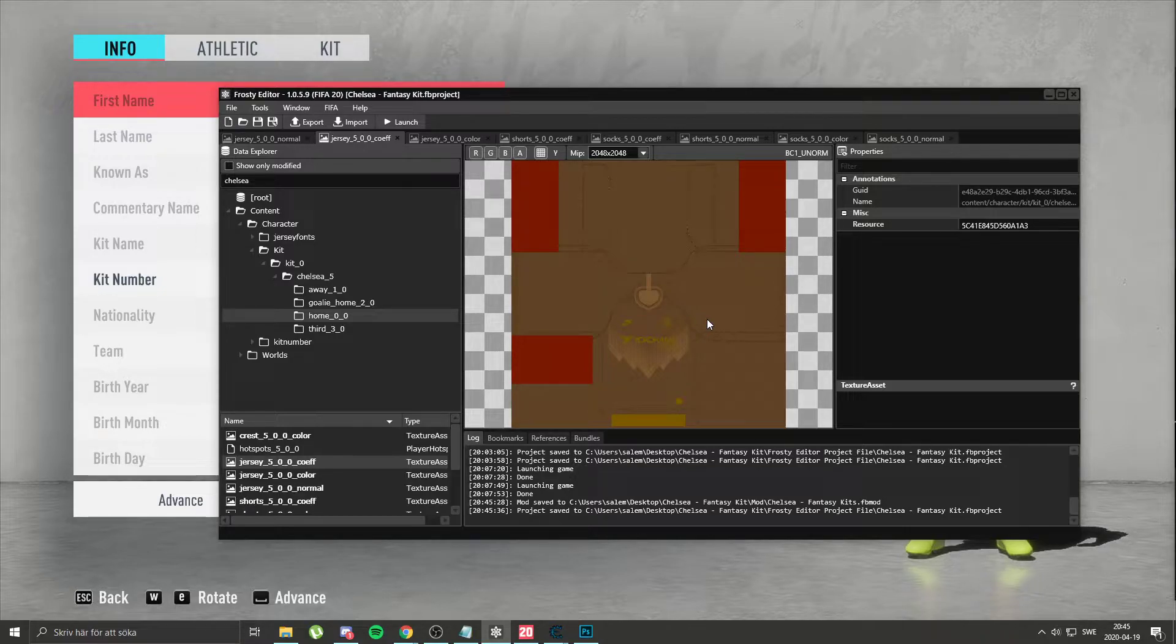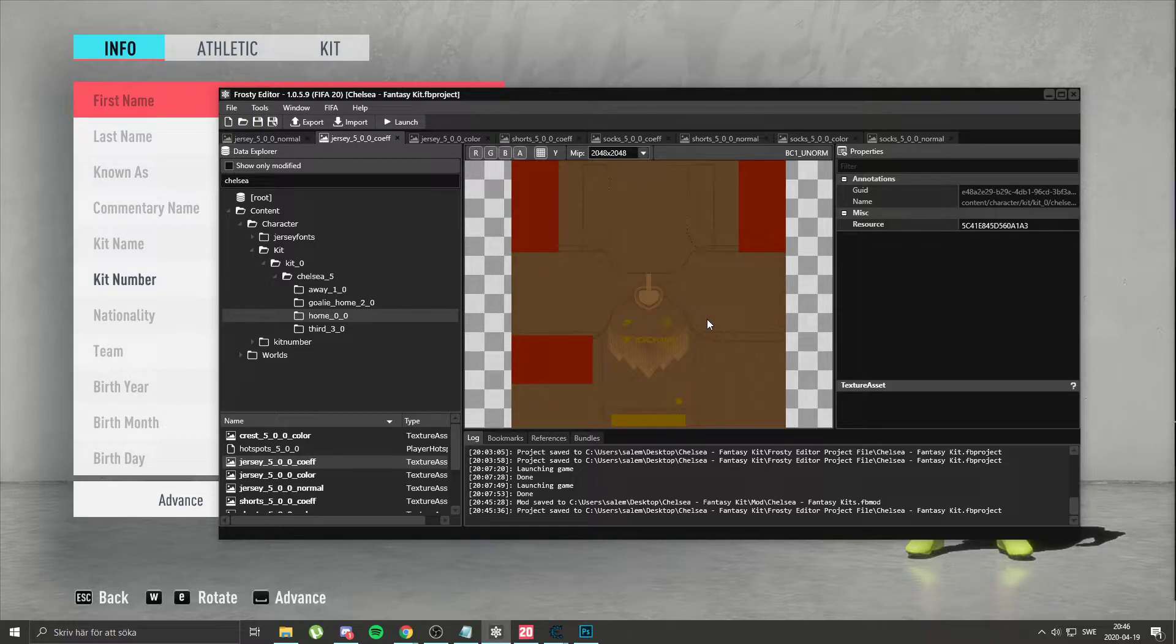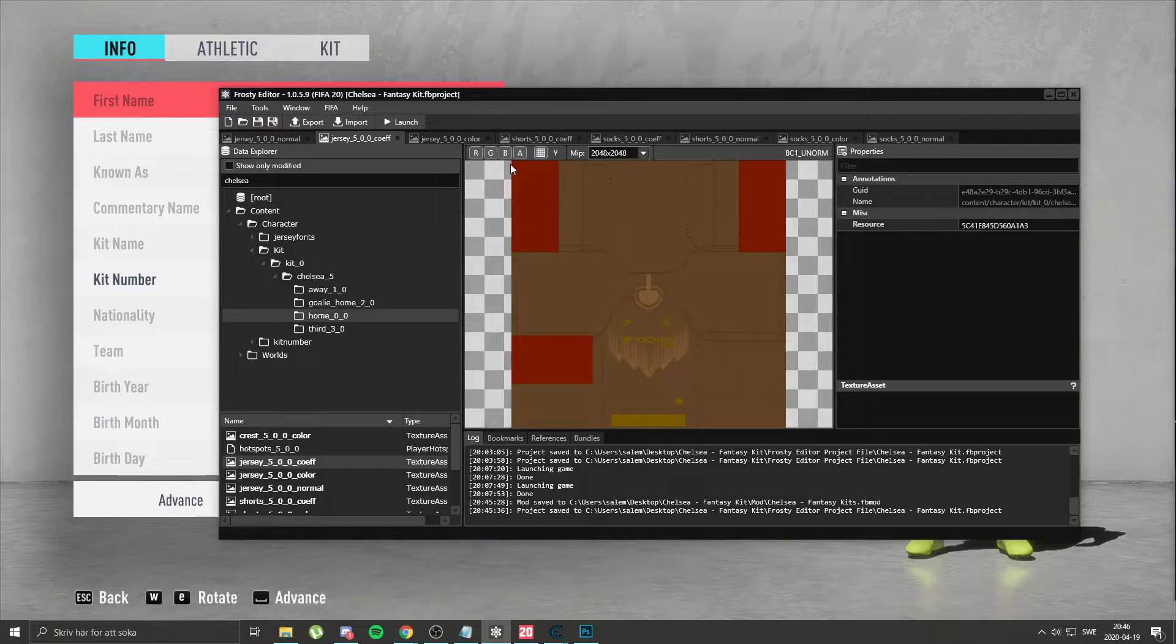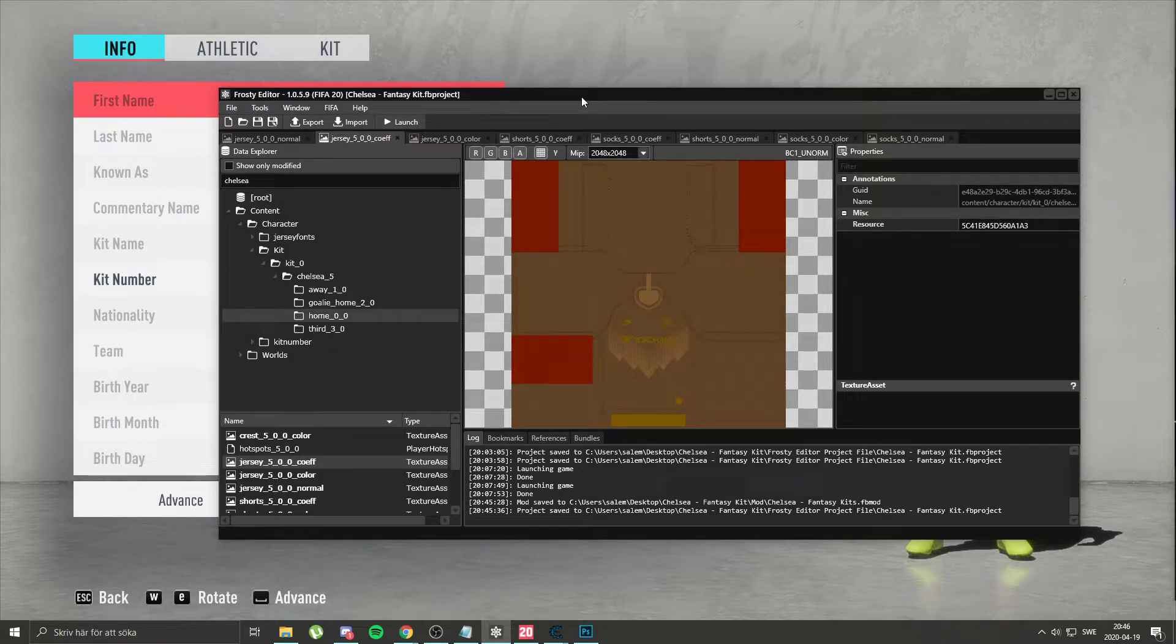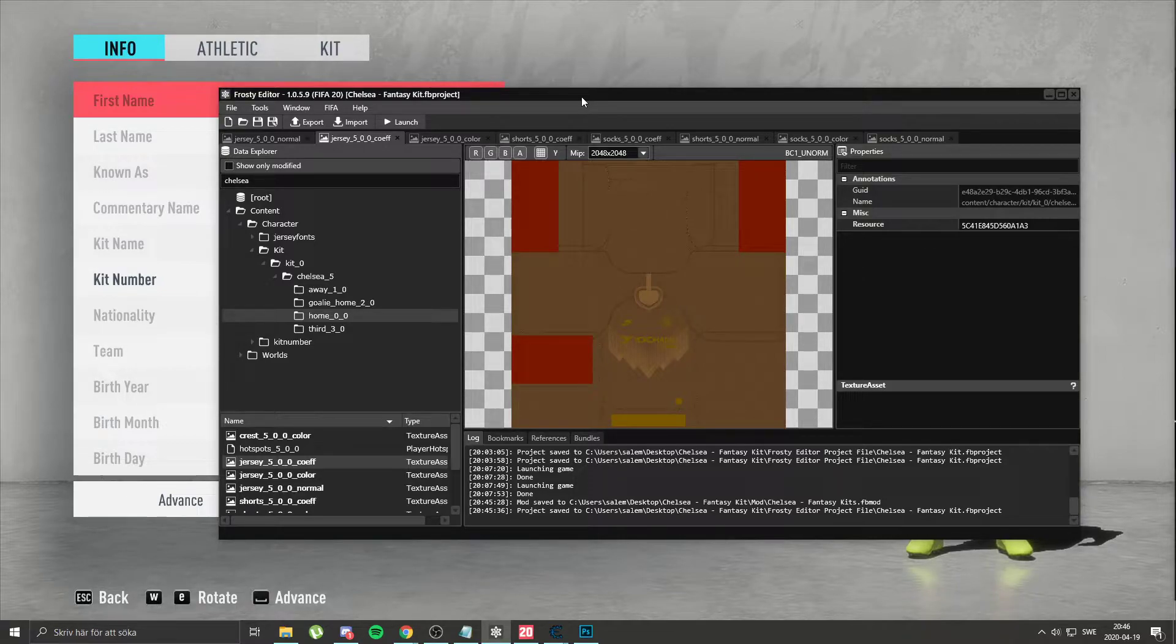But why you should is because the only thing that won't work are mini kits. Because mini kits won't show the one you made. Because mini kits are found in legacy files. And legacy files get updated every FIFA update. So you have to update it if you want mini kits to show as well.